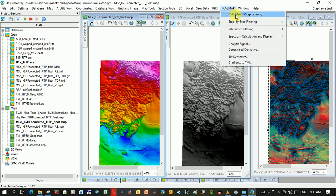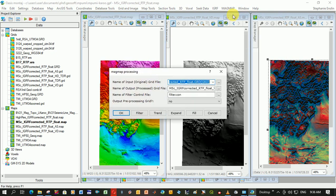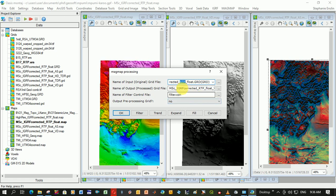The first thing we're going to do is Vertical Derivatives. So we click on this first option, MagMap 1-step filtering. Input grid is my RTP grid, reduced to pole. If you haven't created an RTP grid, you can do it in the same function here. You would put in your grid that's not RTP, and then your output grid would be an RTP grid.